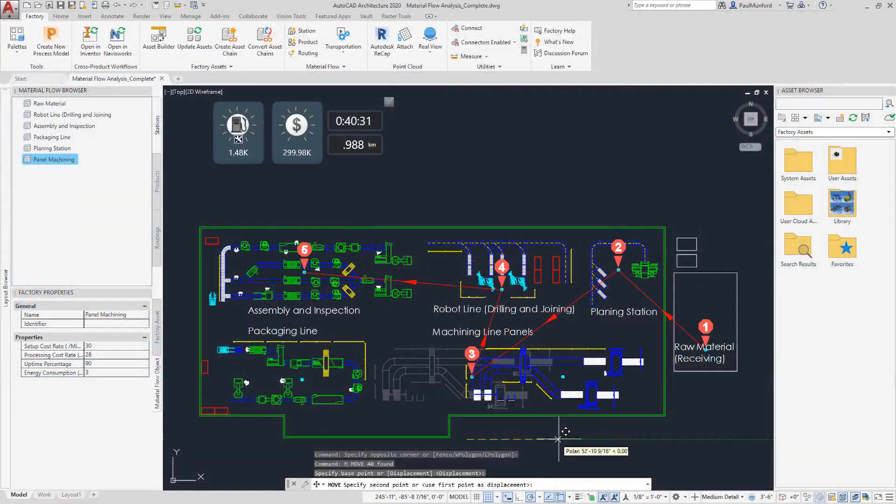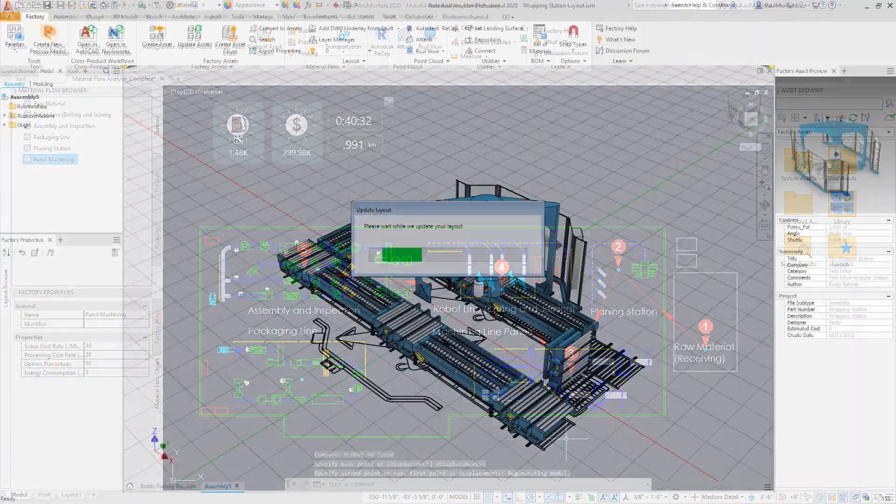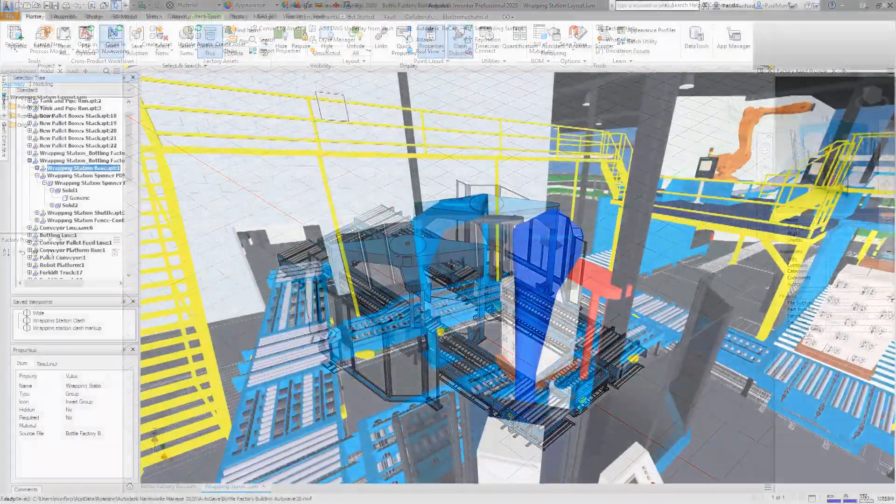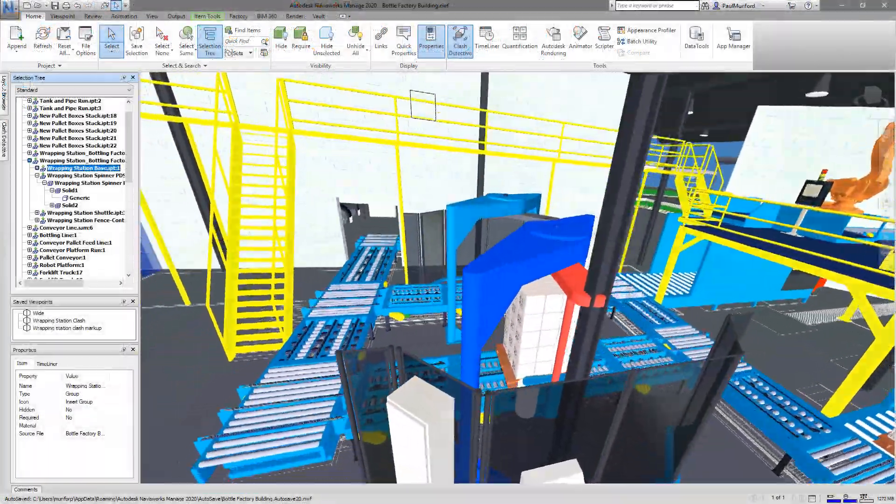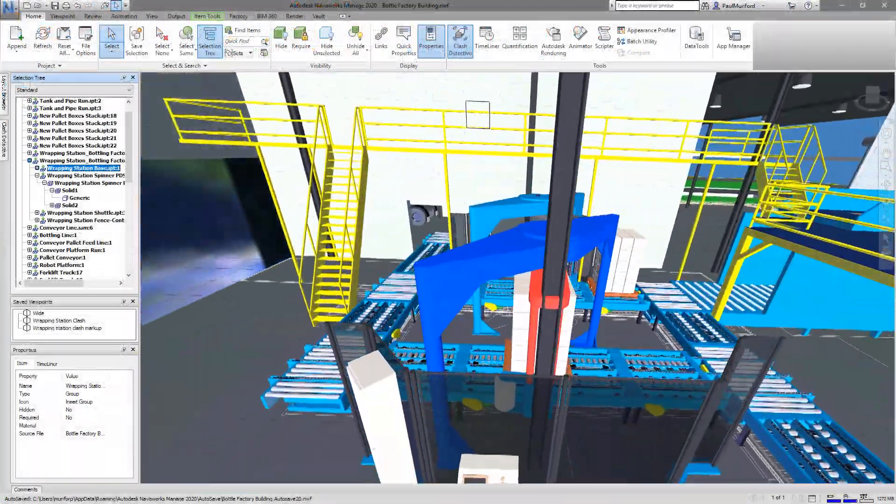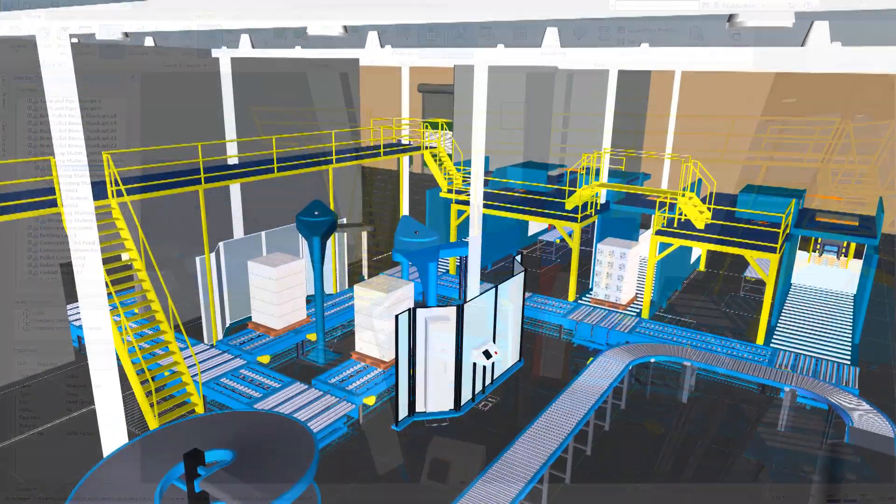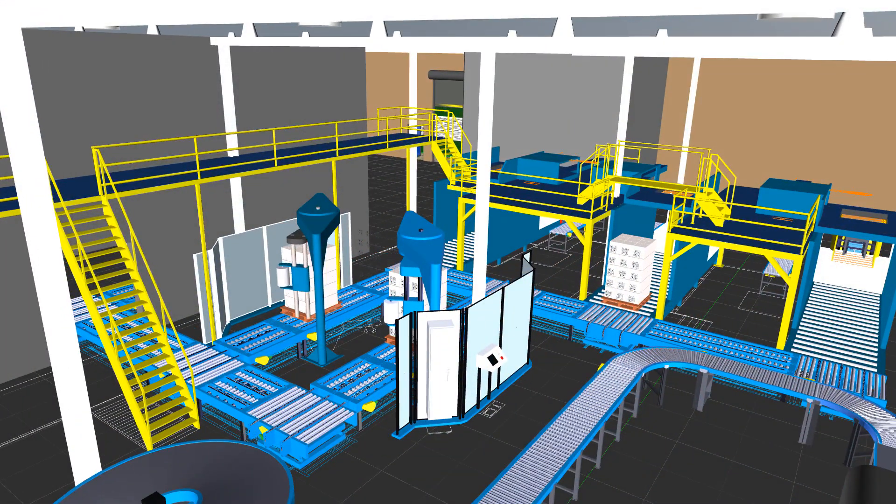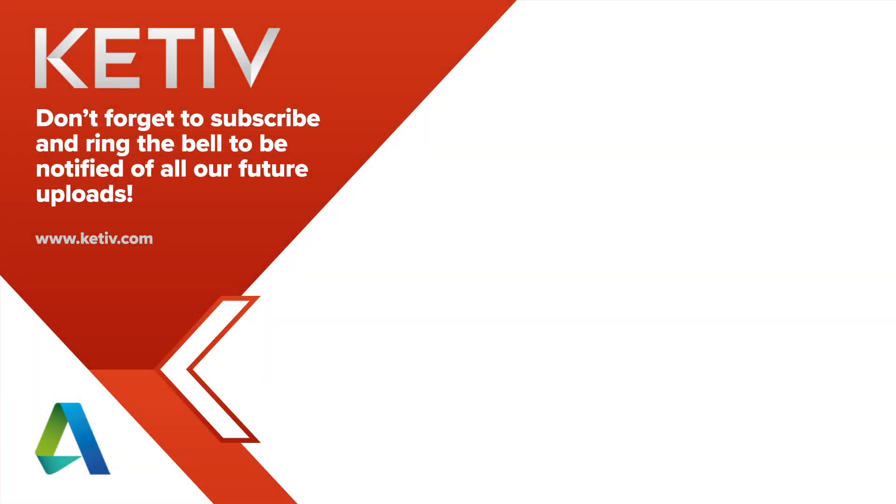Analyze your processes, strategically position and validate your equipment, plan for installation, and operate the factory with the complete workflow from Autodesk Factory Design Utilities.